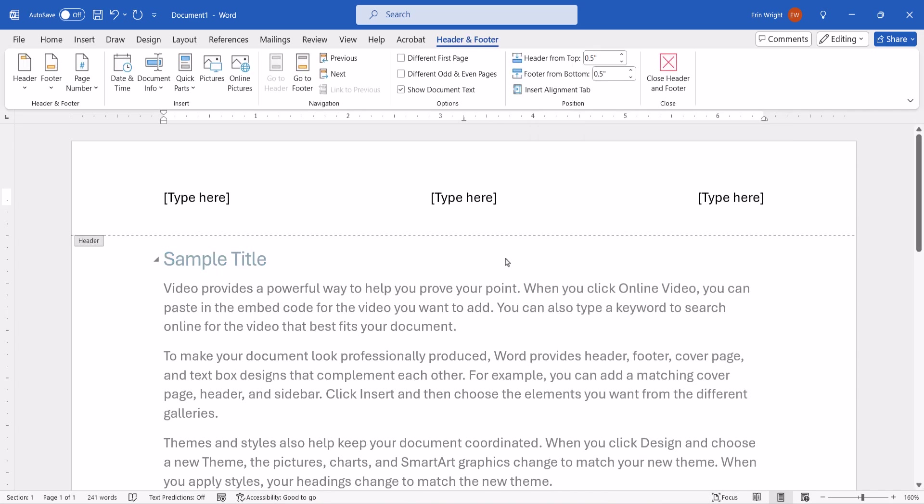After you choose a style, Word will automatically switch from the Insert tab to the Header and Footer tab. This tab only appears when you're working with headers or footers.